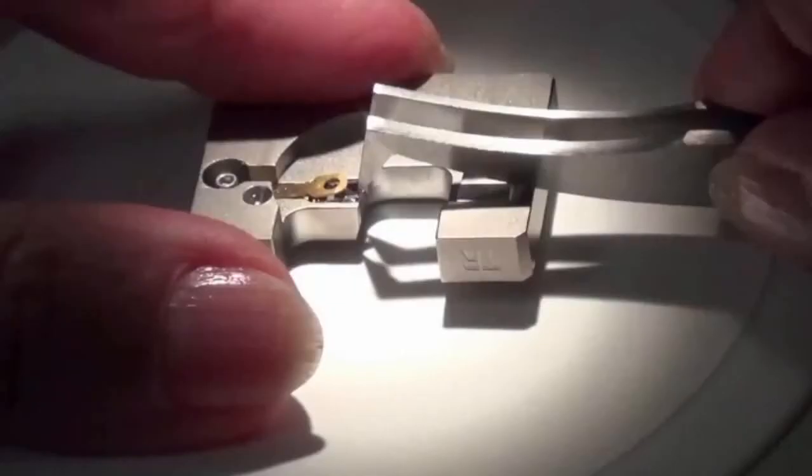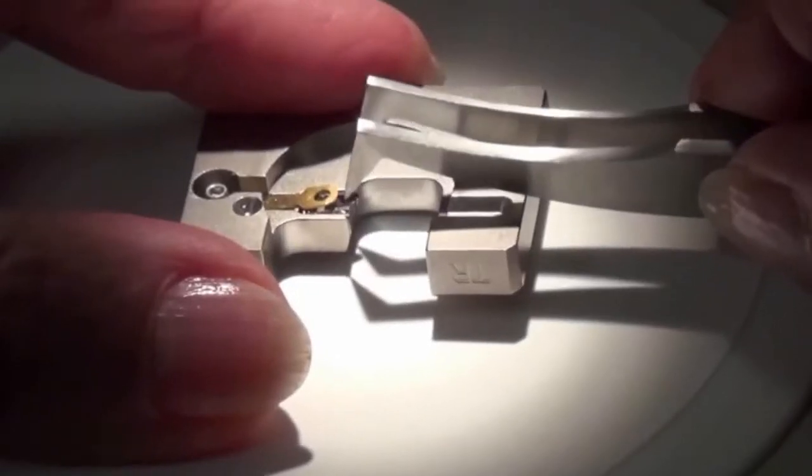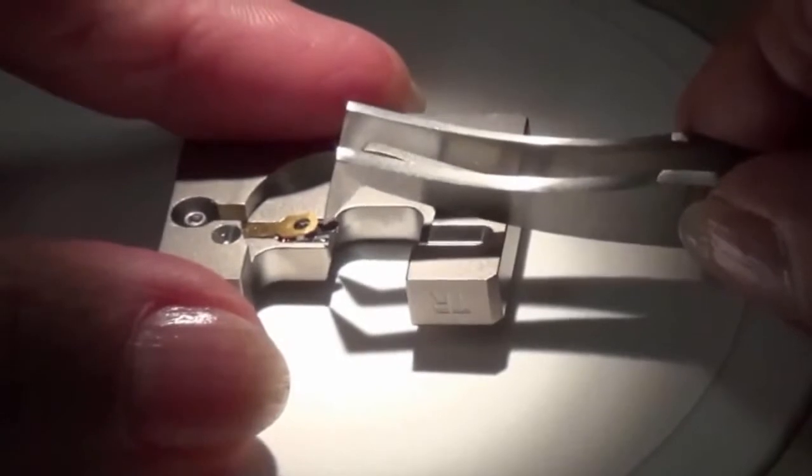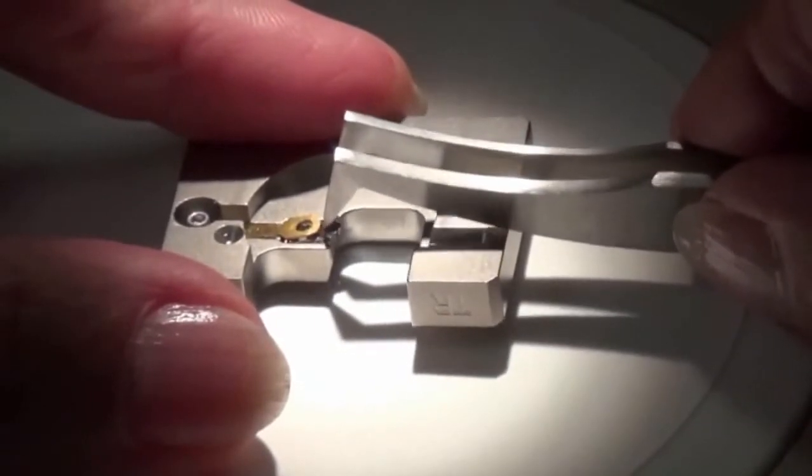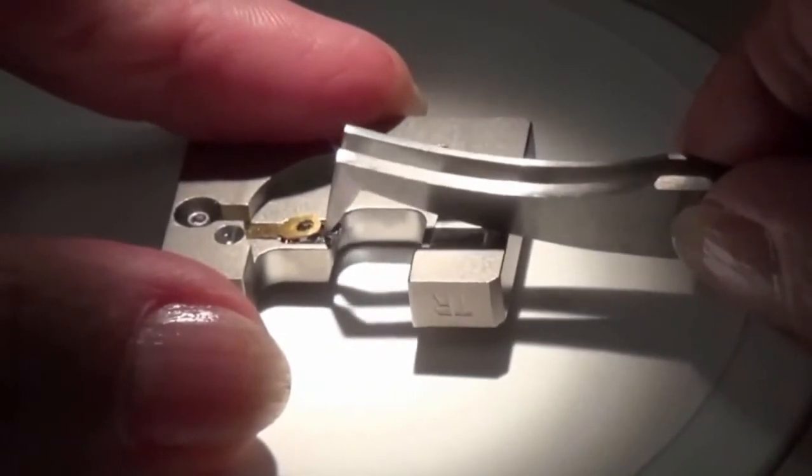Removing the probe is the opposite of inserting it. First, press down on the holder so that the clip raises, and then use the tweezers to grab the front end of the probe and gently pull it out.